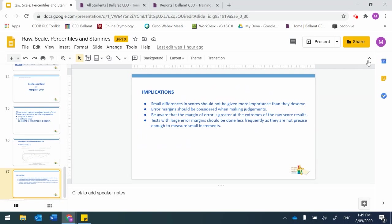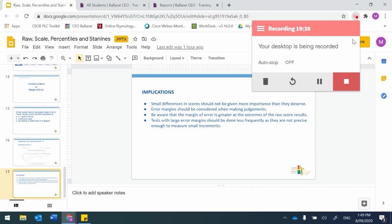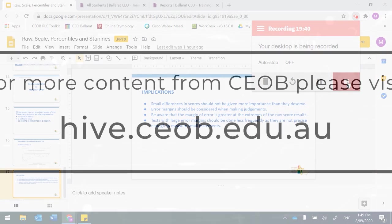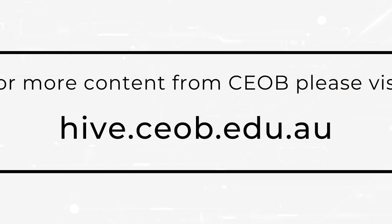That concludes this presentation. For more information, please contact your education officer. Thank you.